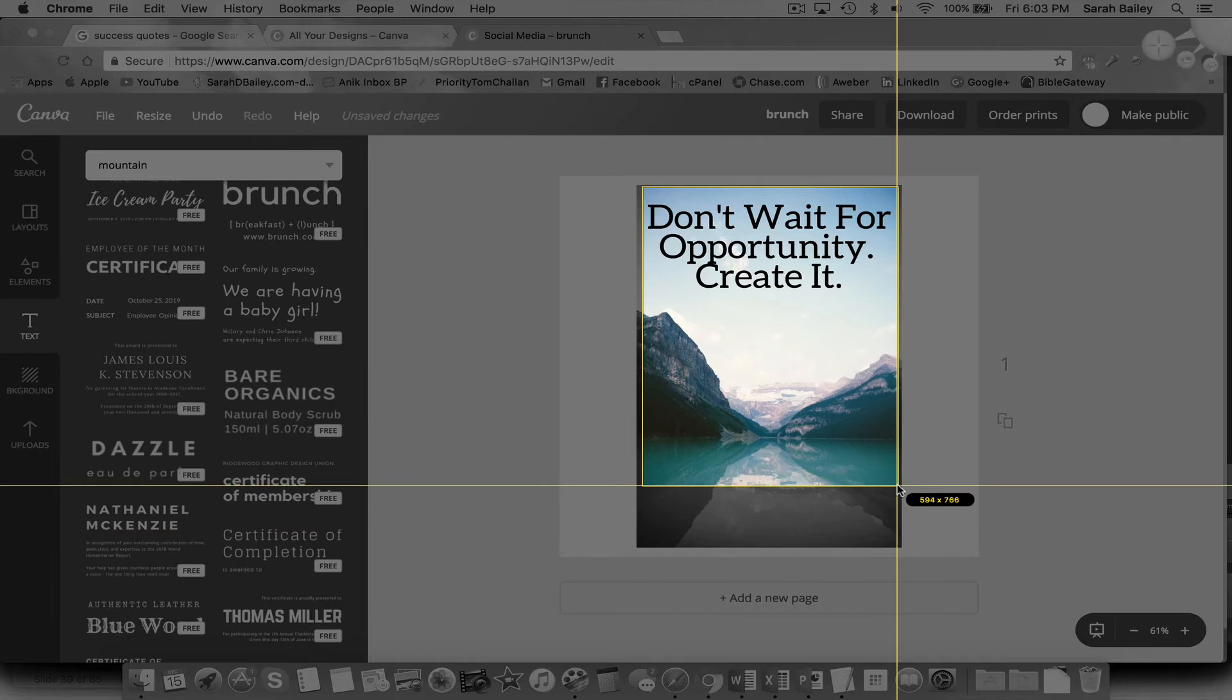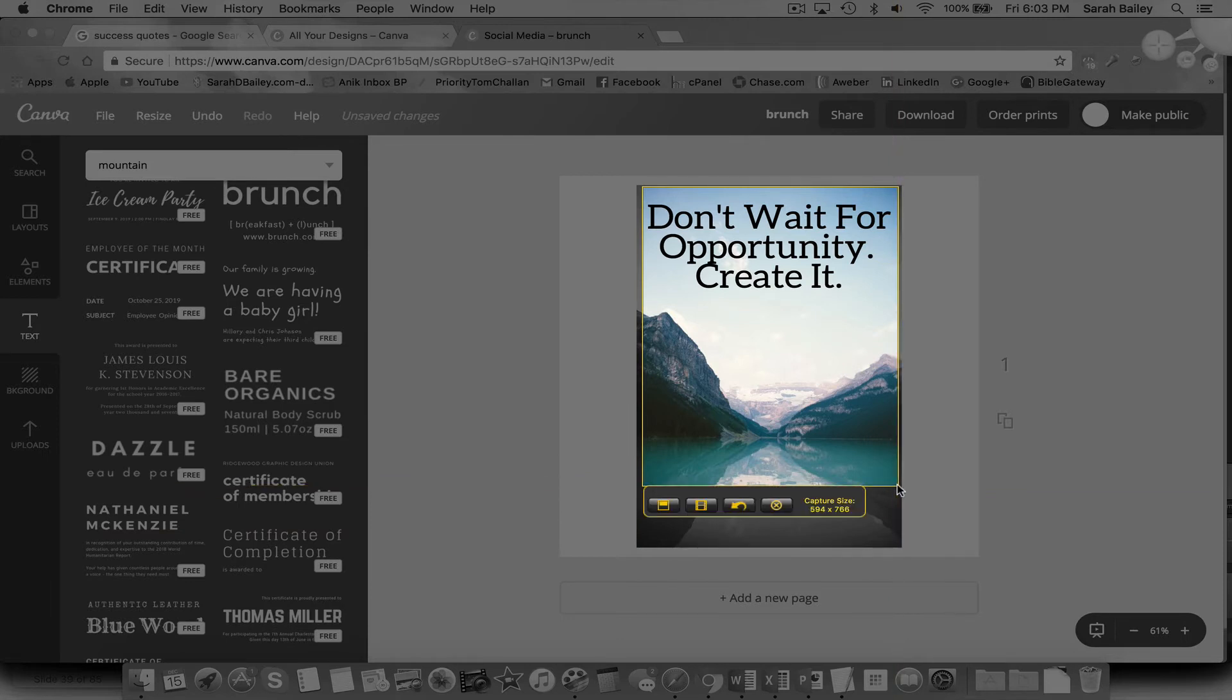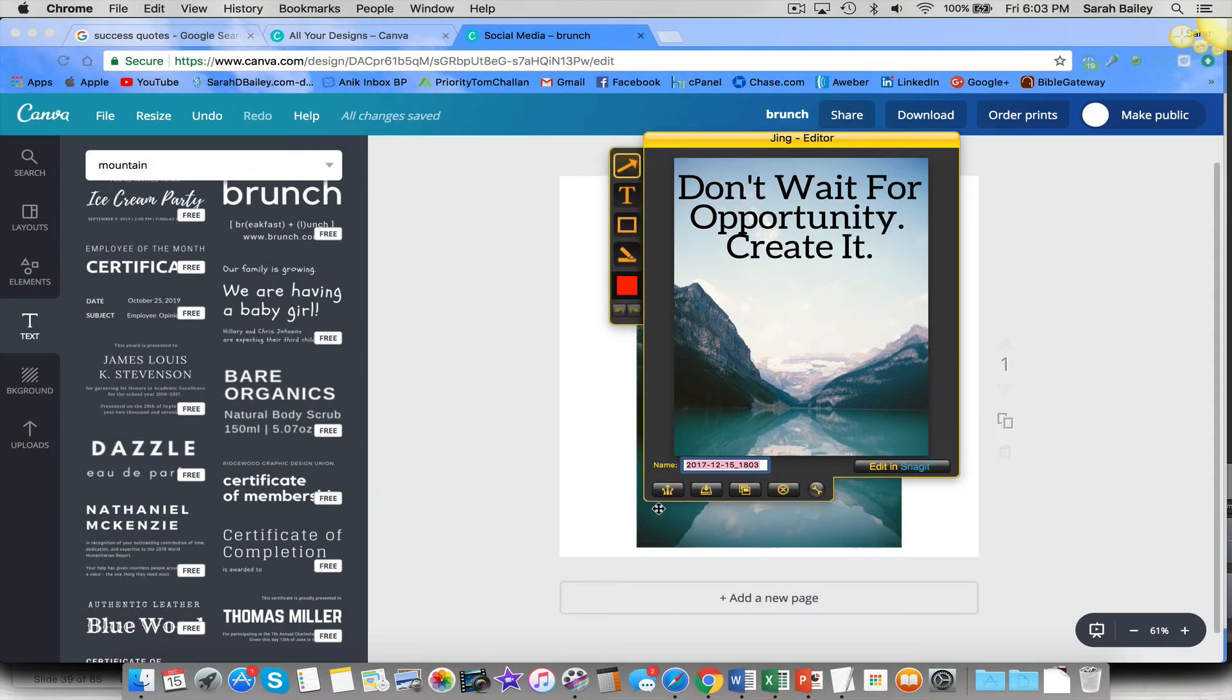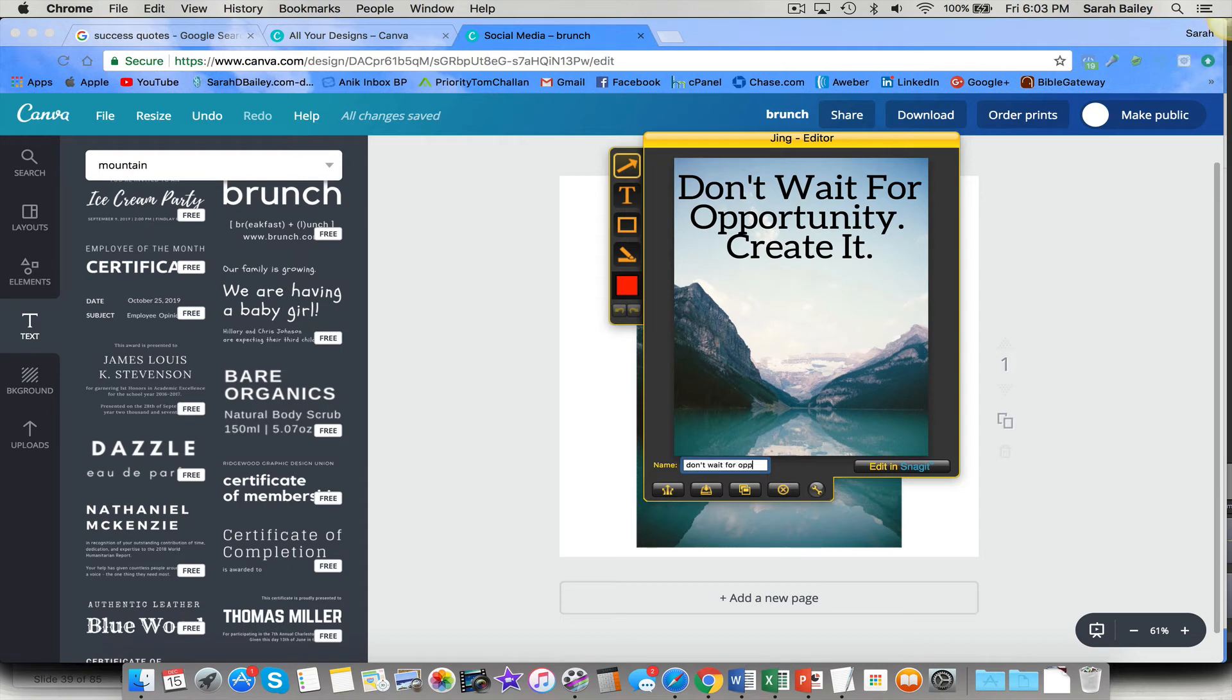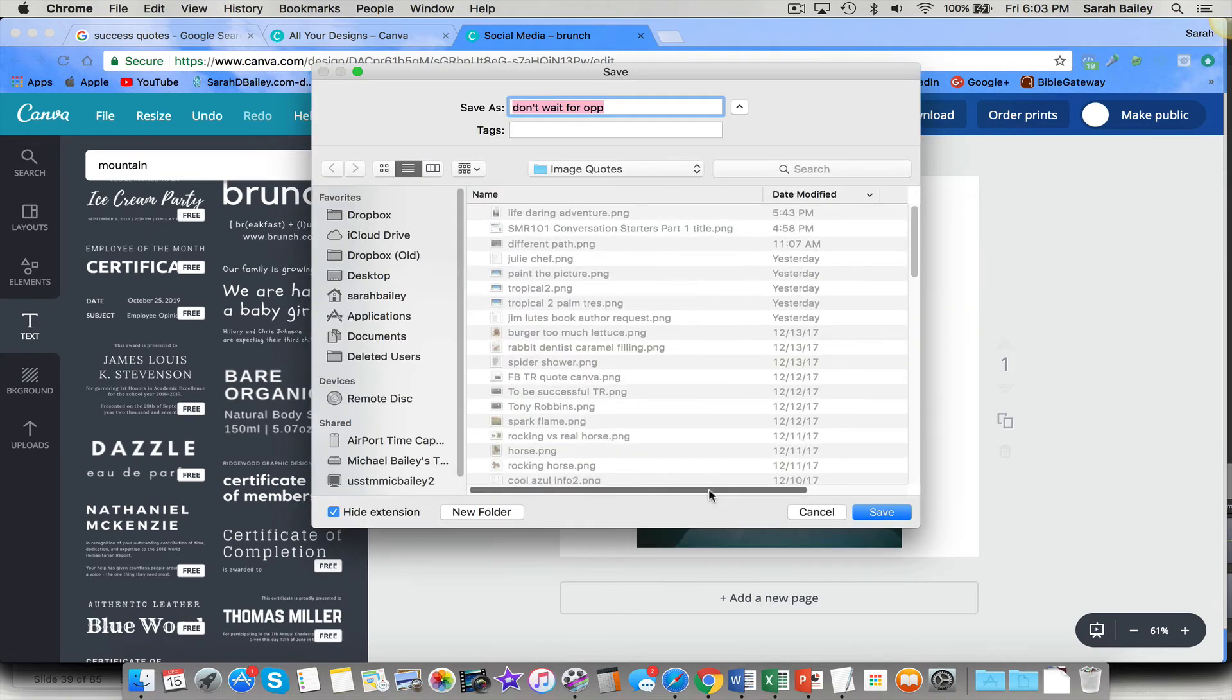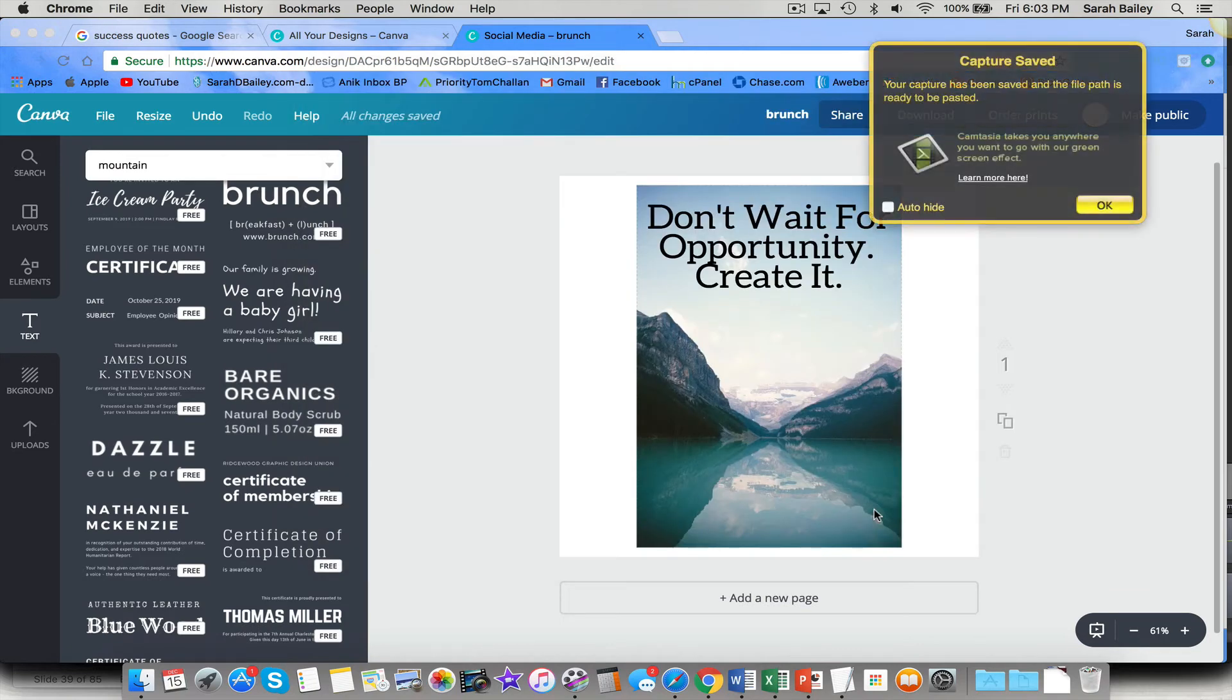I'm not going to make it quite so long. And I always come just a little bit inside the image so that I don't get the white around the outside. I don't wait for opportunity. I'm going to save it.